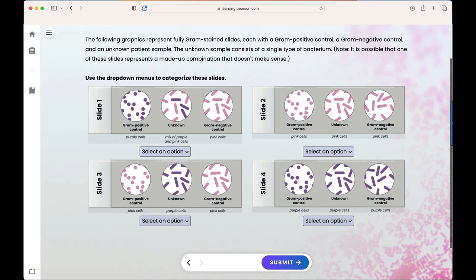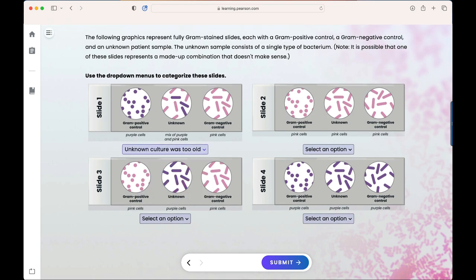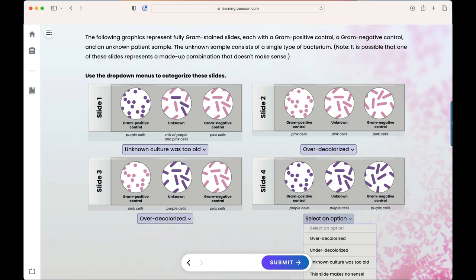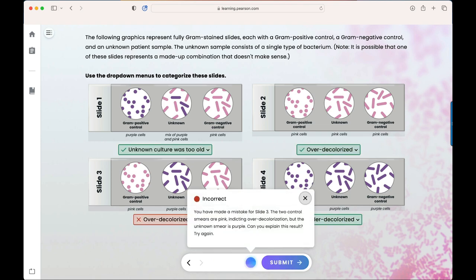Students are asked to categorize slides based on what they see. Students are asked to answer questions in varying formats in order to expose them to material in a way that simulates what they might see in the wet lab.